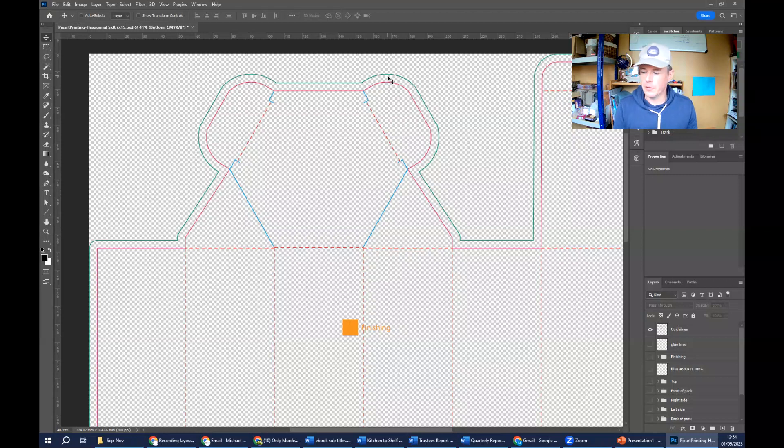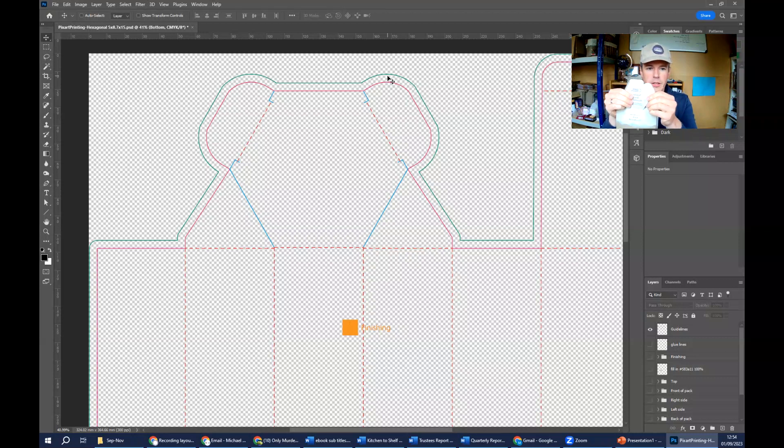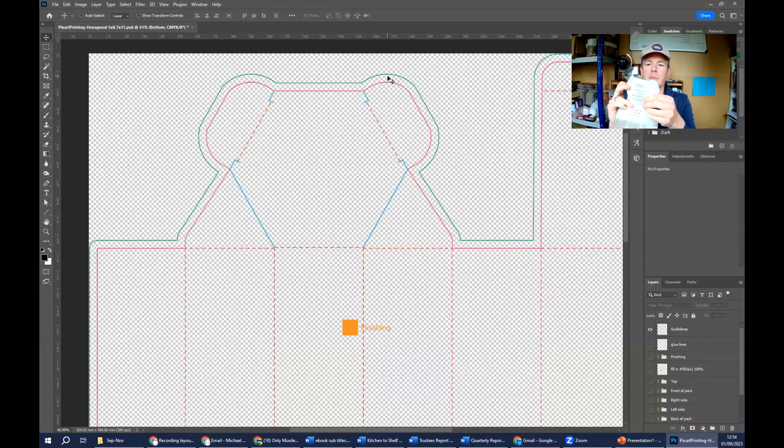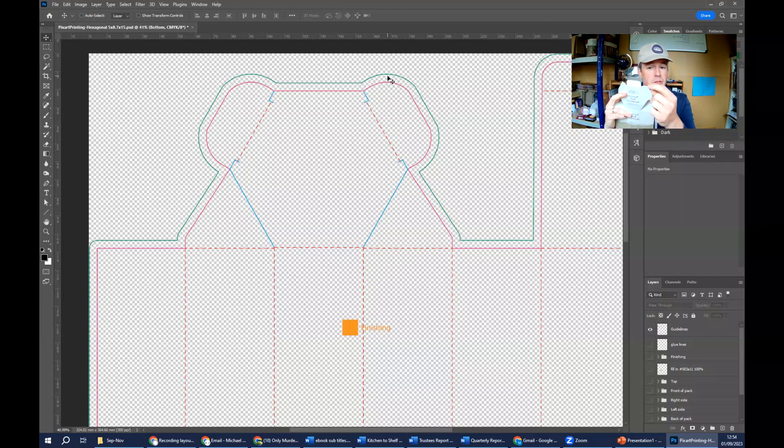That green line is your cut line. That's where the machine will cut. It can move around a little bit in microns, millimeters, can move around a little bit. So you can't have text or anything close to that line because there's a chance that it could be trimmed off.